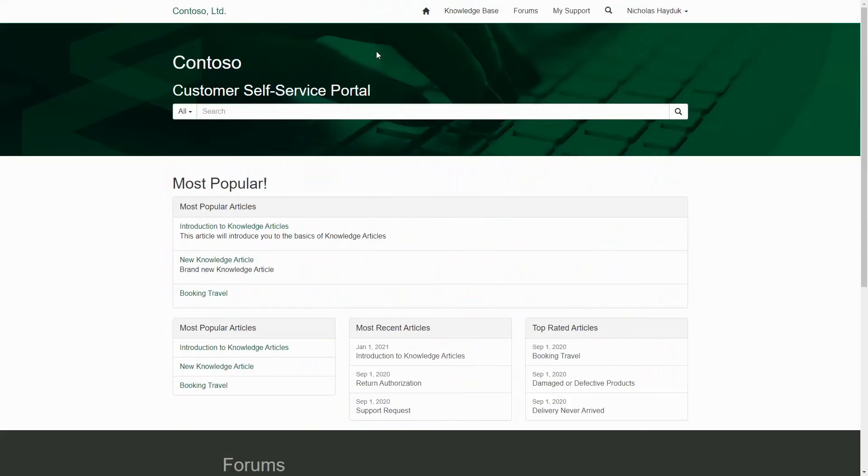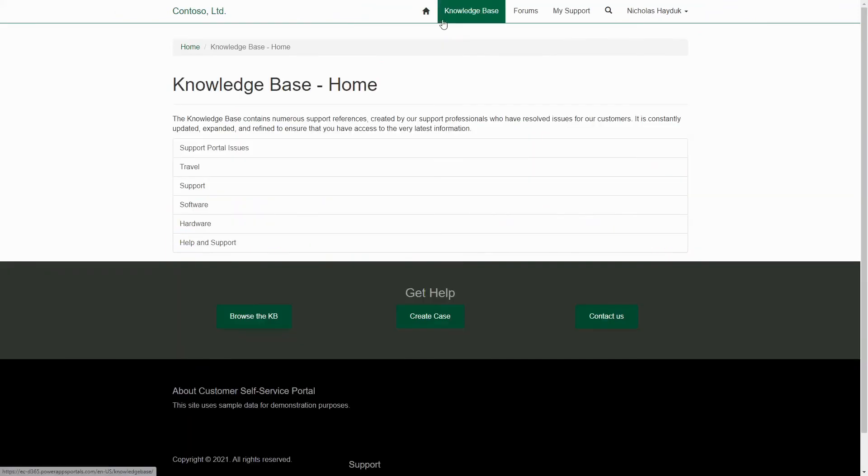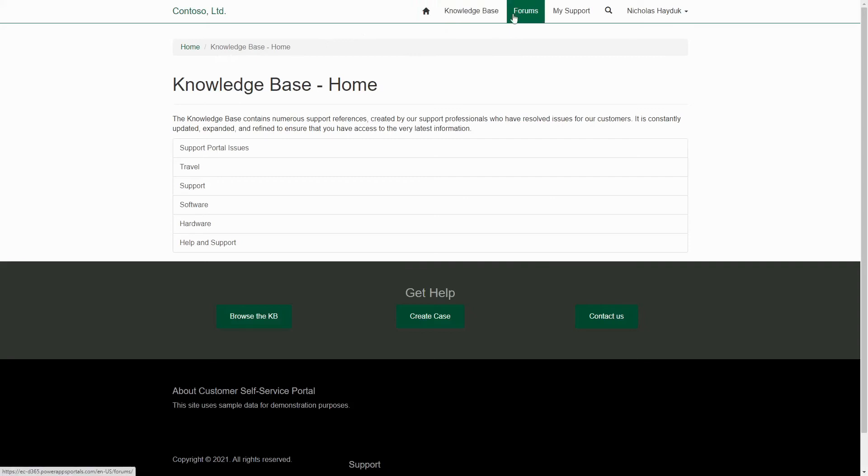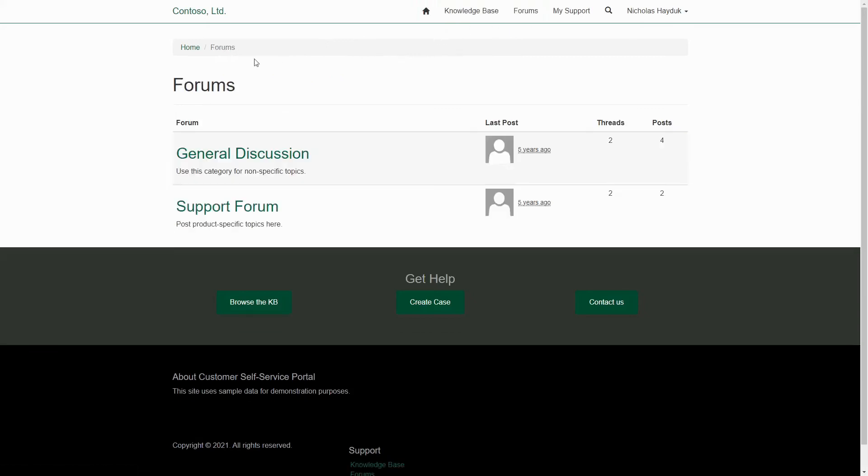Often when I see any of these flags, the question I ask is, are there any other aspects of the product that are being used that still make the value proposition of PowerApps Portals strong? If so, PowerApps Portals may still be the right choice.